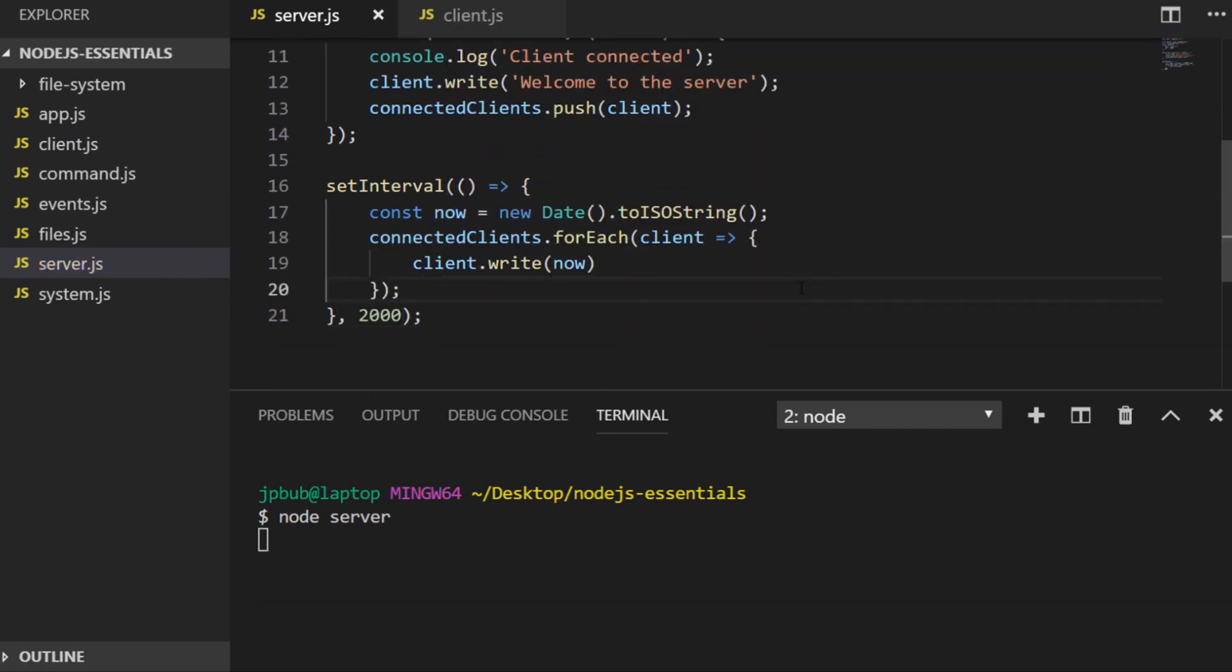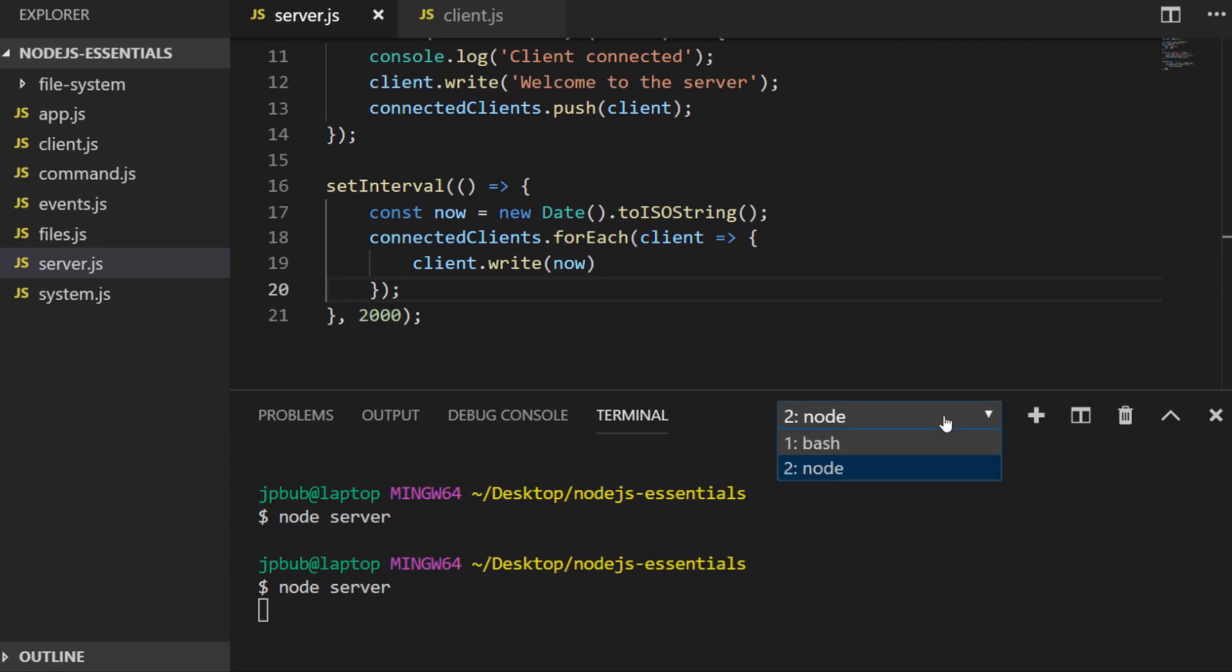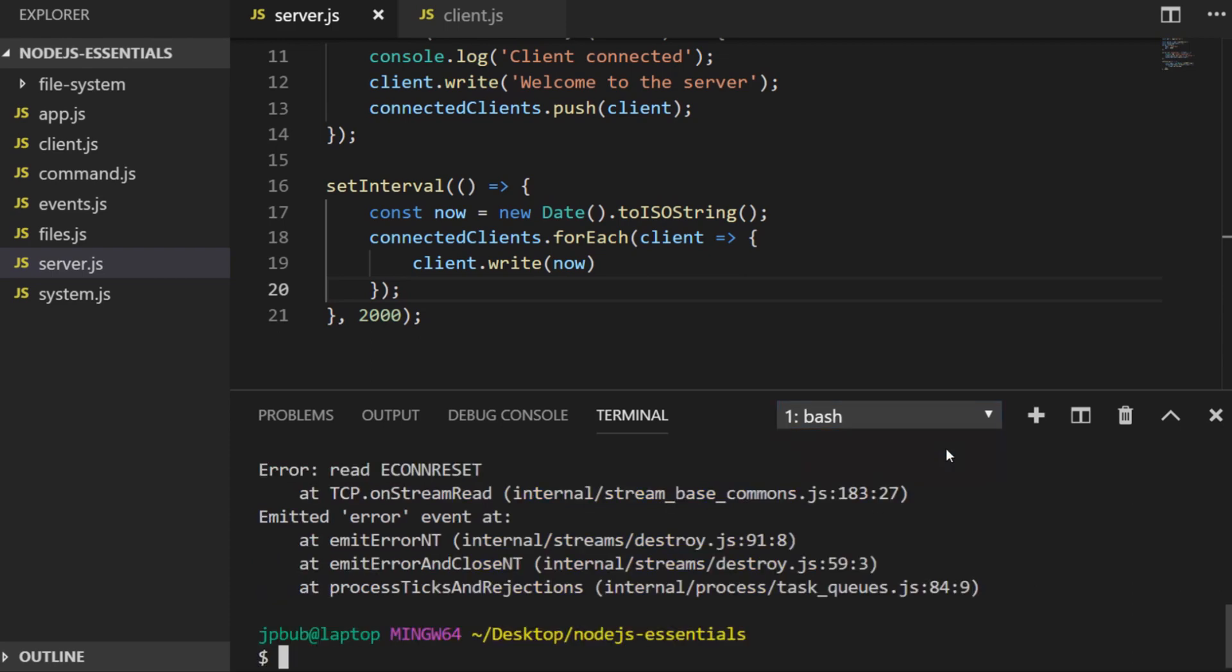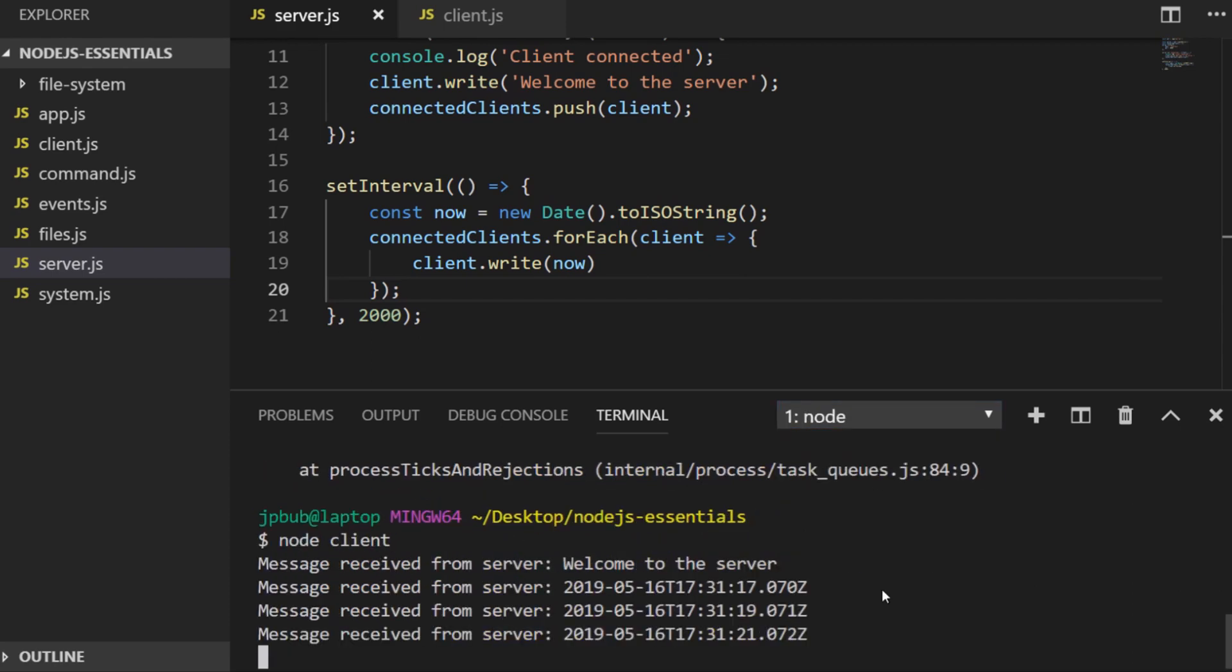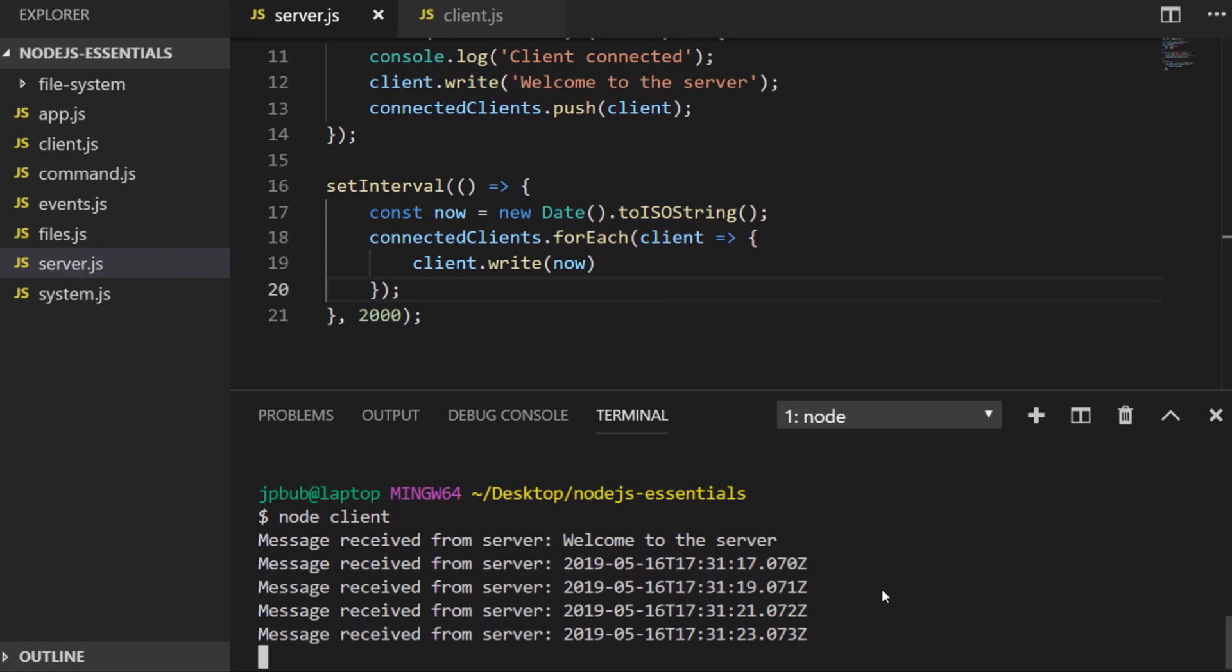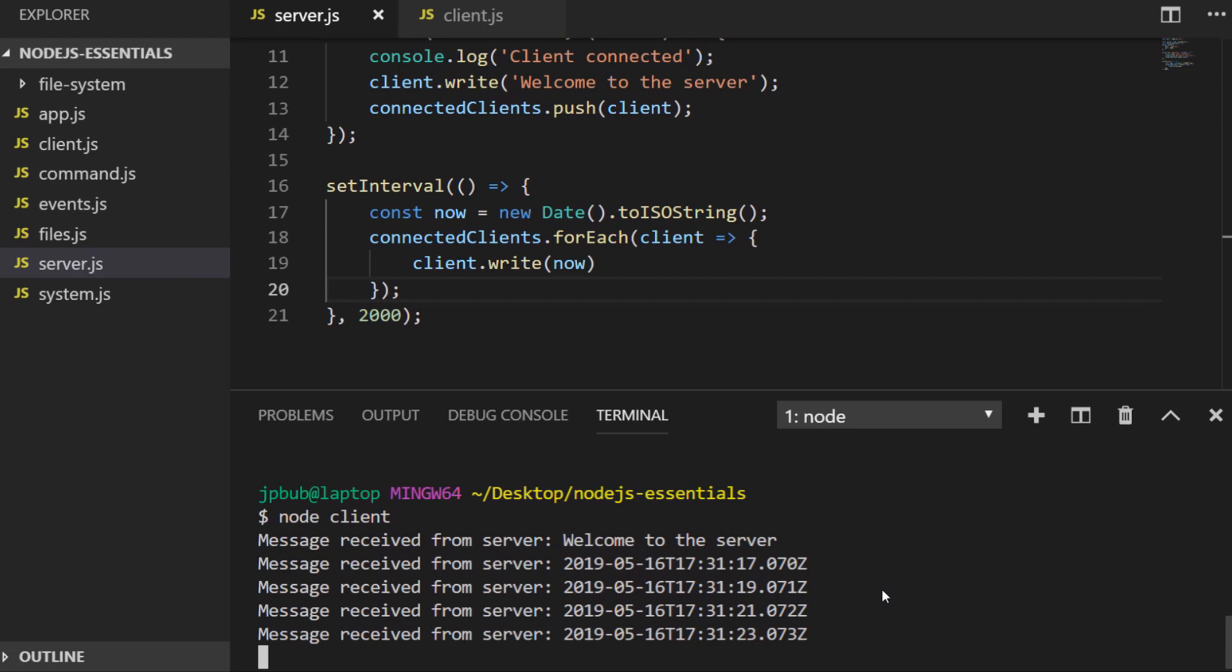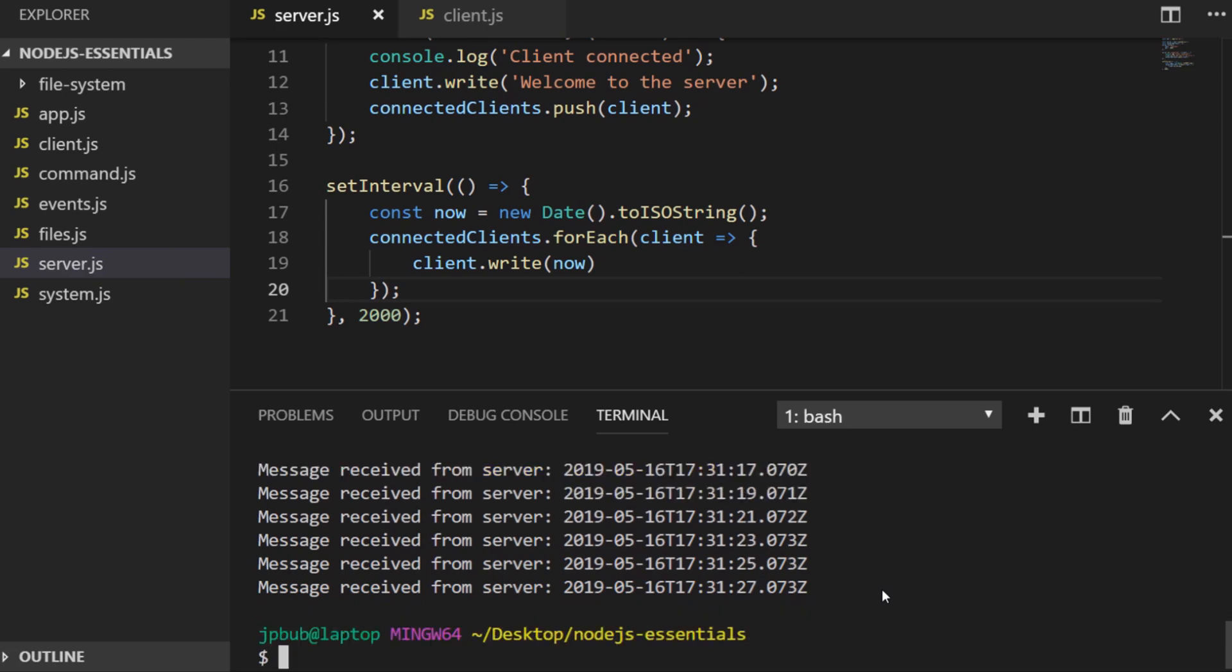All I've done here is set up an interval that will fire every two seconds and gets the current time as an ISO string, then we'll write that out to all of the clients in our connected clients array. Let's rerun the server and connect a client. You can see I get that initial welcome to the server message, but then I get the time posted back to me every two seconds. That's just an example of something you could do with reference to all the clients you've got connected.